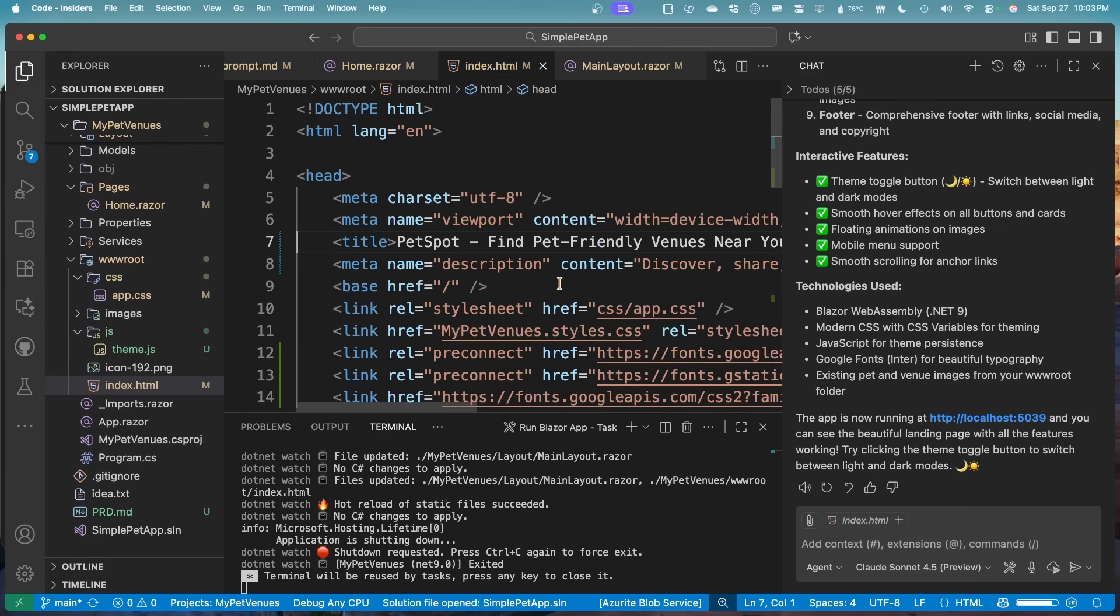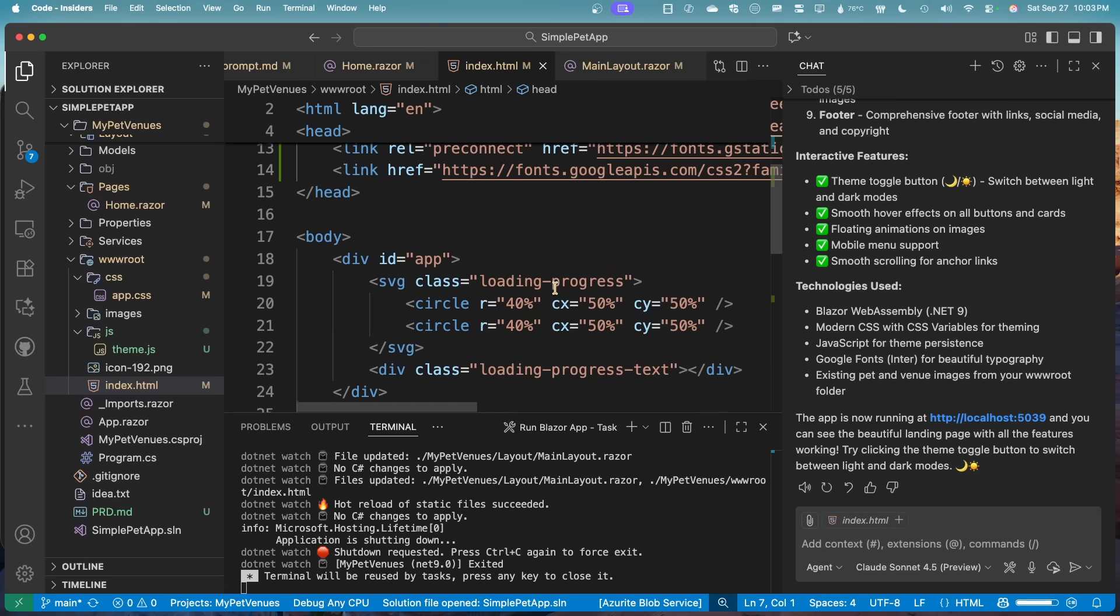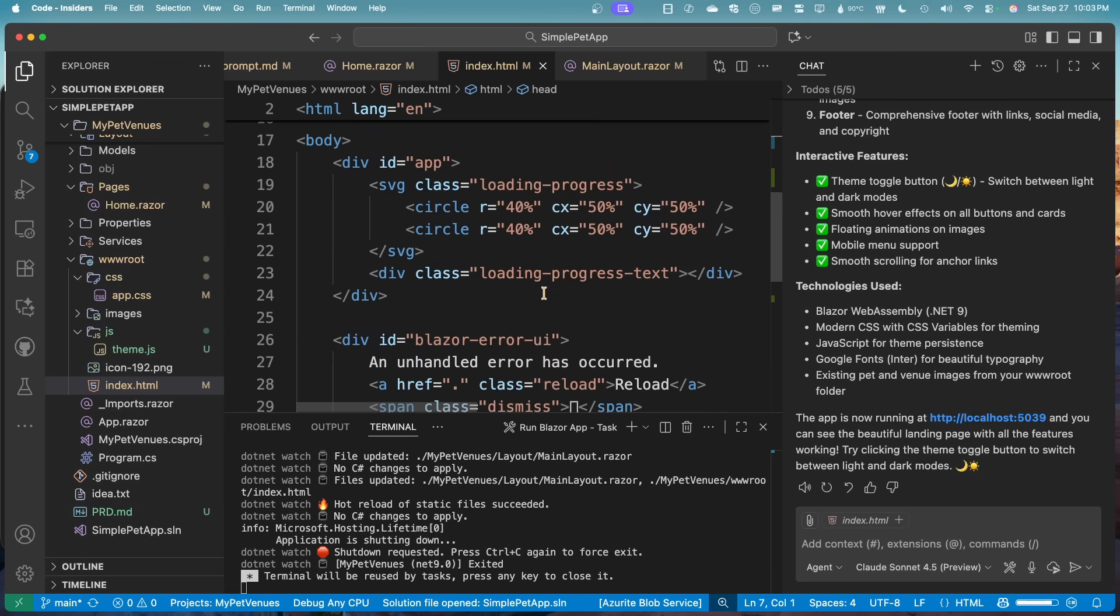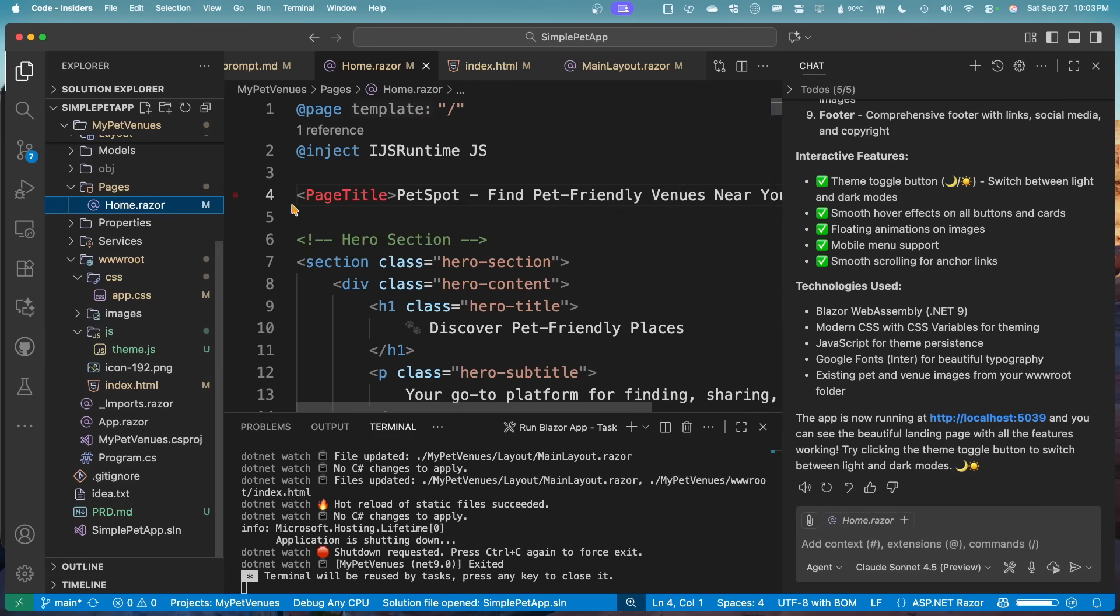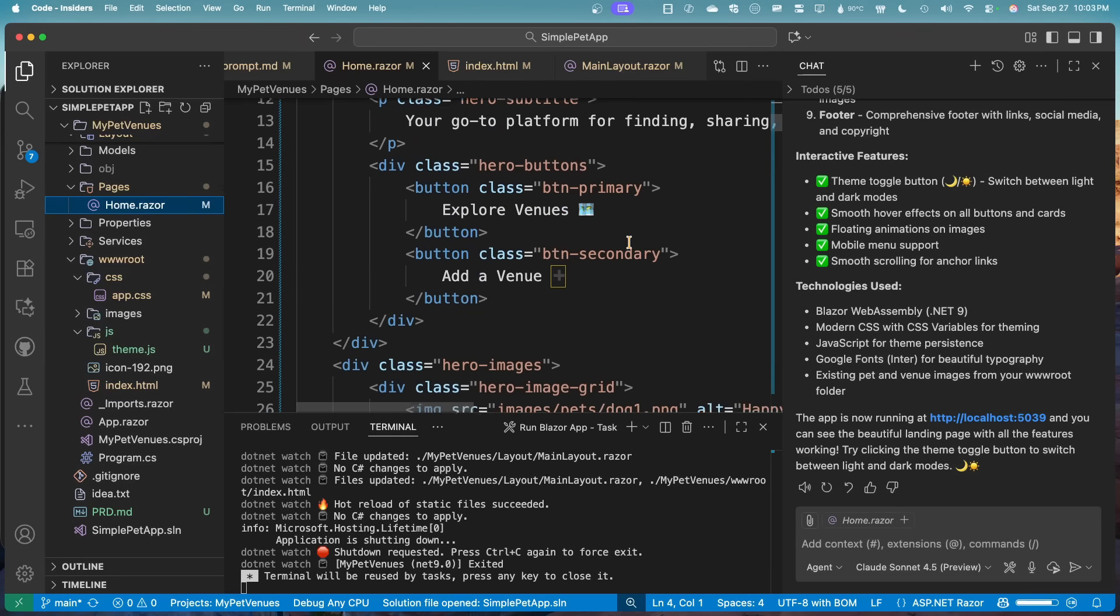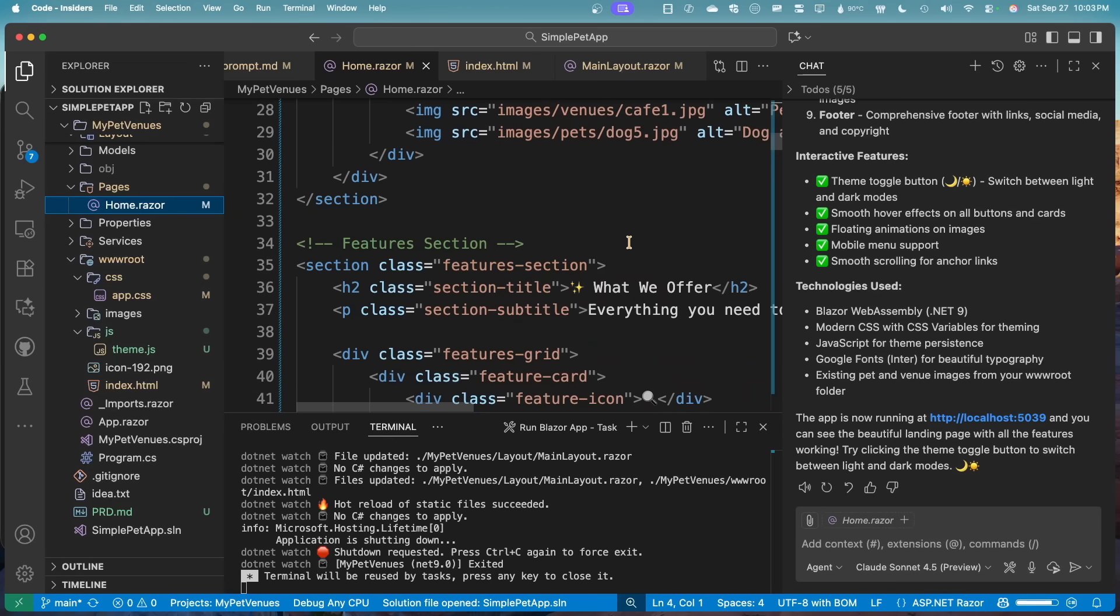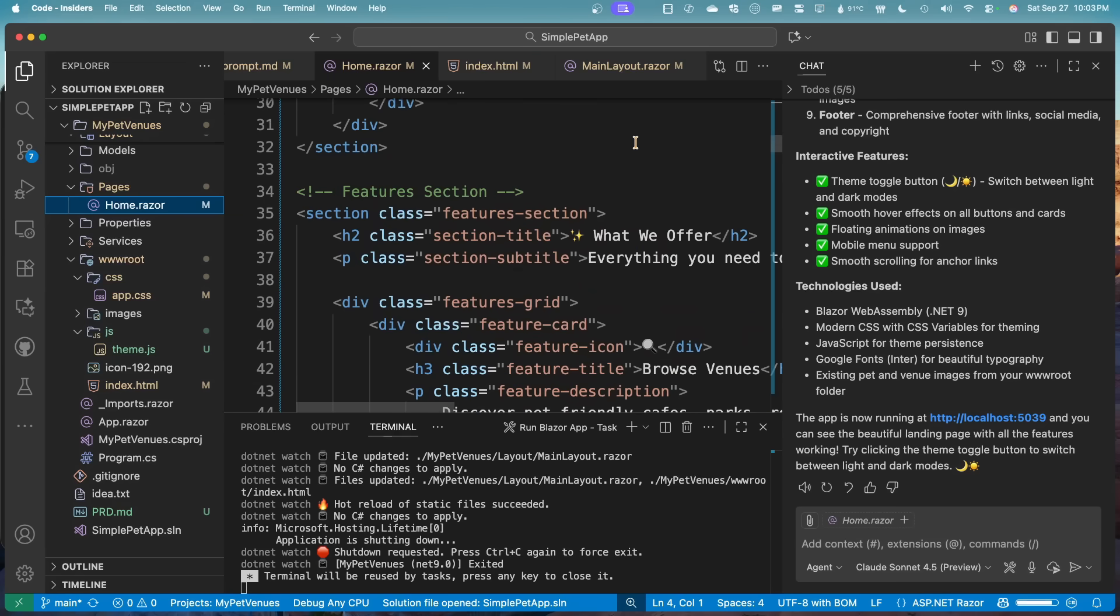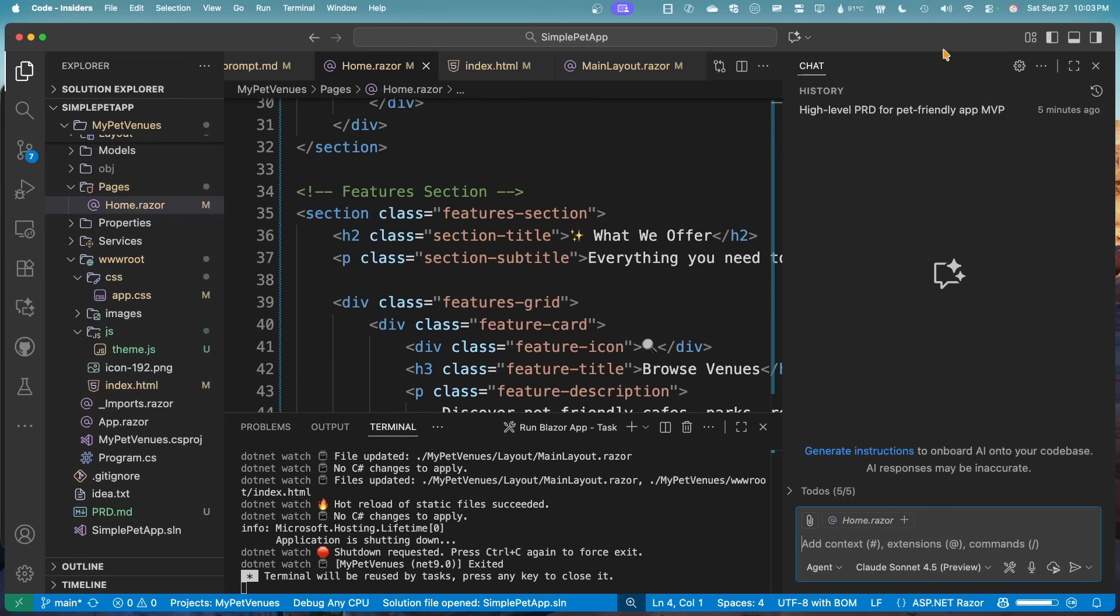It added the JavaScript file inside of here and let's see what else it did for us. Yeah. It updated that homepage with everything that we have and it even used all the images as well. So that's really nice that it just kind of brought everything in.